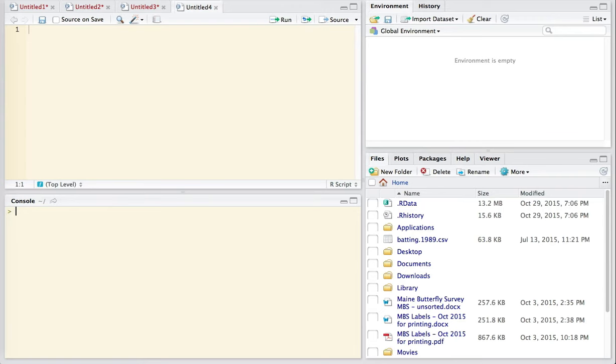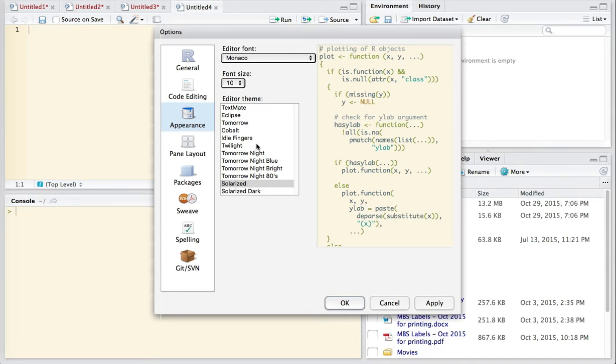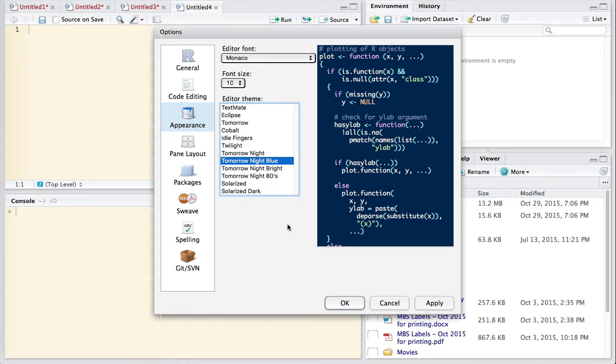And let's go back here and look at a different option. You can also change the appearance. And the appearance that I like is this one here with the dark blue background in the lighter colored text. So I'm going to say OK to that. And now the appearance of RStudio in my version has changed.